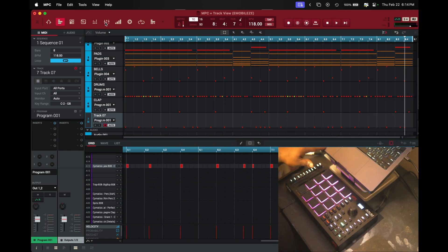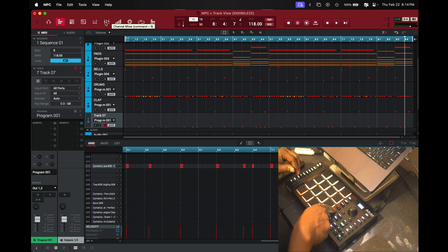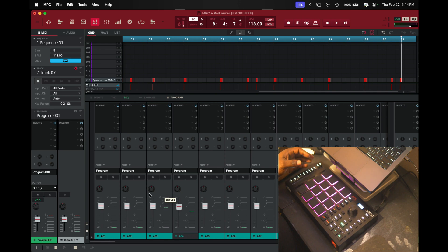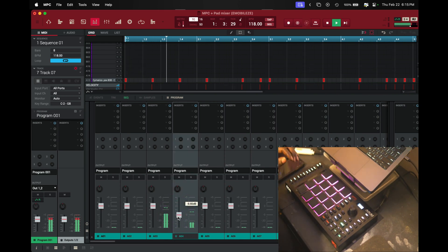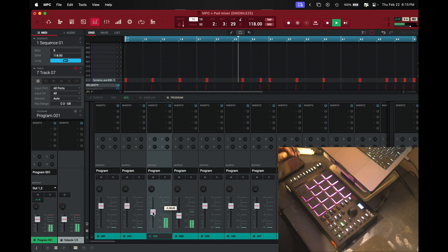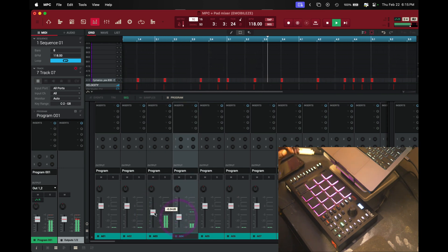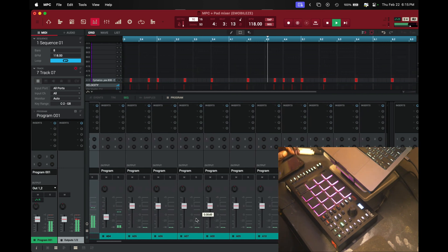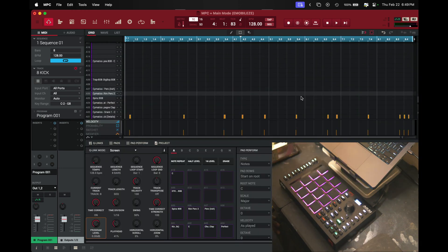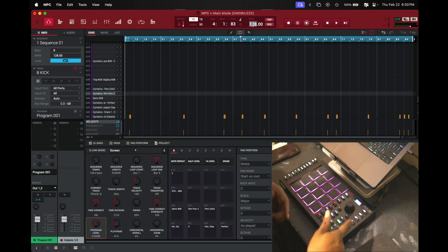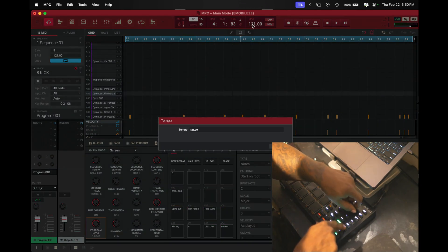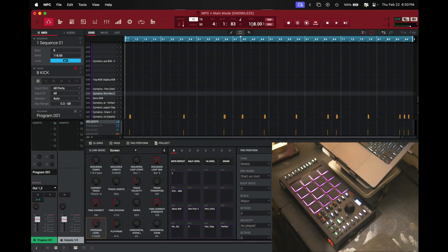We can go into the mixer — hit Mode and then hit where it says Pad Mixer — and go down to the mixer so we can turn down the hi-hats. I went ahead and added the kicks and the rims, and also sped the beat up. It was at 118 — you can hold Tap Tempo and scroll back. Here's what it sounded like at 118.